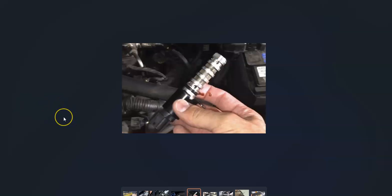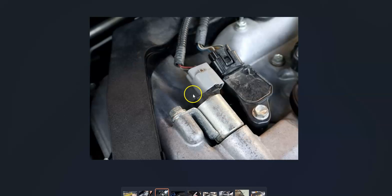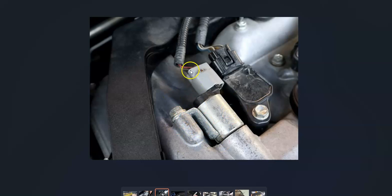If the oil looks good, the next thing is to Google where the variable valve timing solenoid is on your specific engine. You'll want to find the exhaust one, since there's both an intake and an exhaust solenoid, and there can be differences between engines. Once you locate it, check out the wiring plugged into it — make sure the harness is fully seated, because anything bad in the wiring, an open or short, will cause the same symptoms as a bad solenoid.